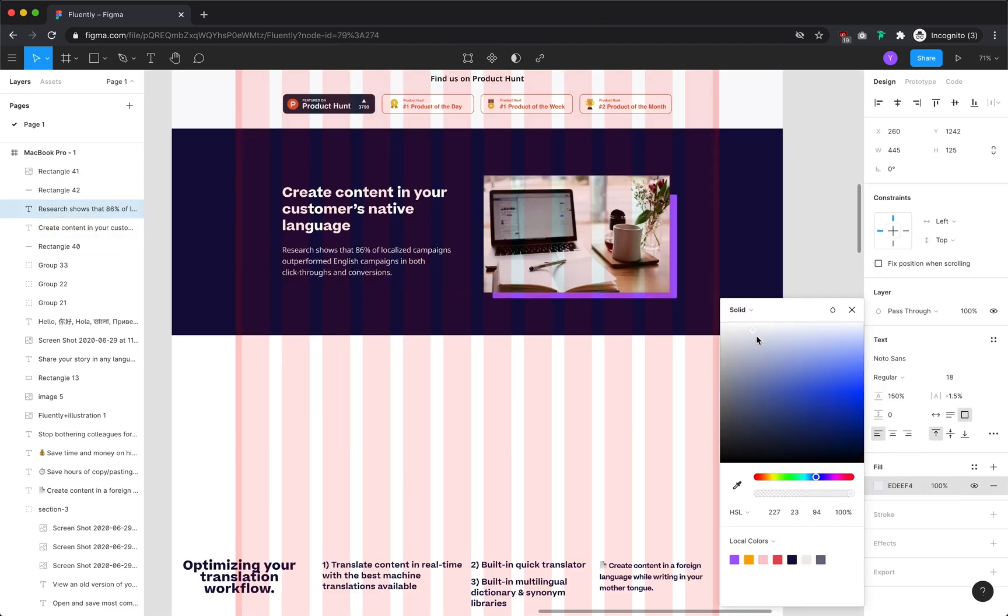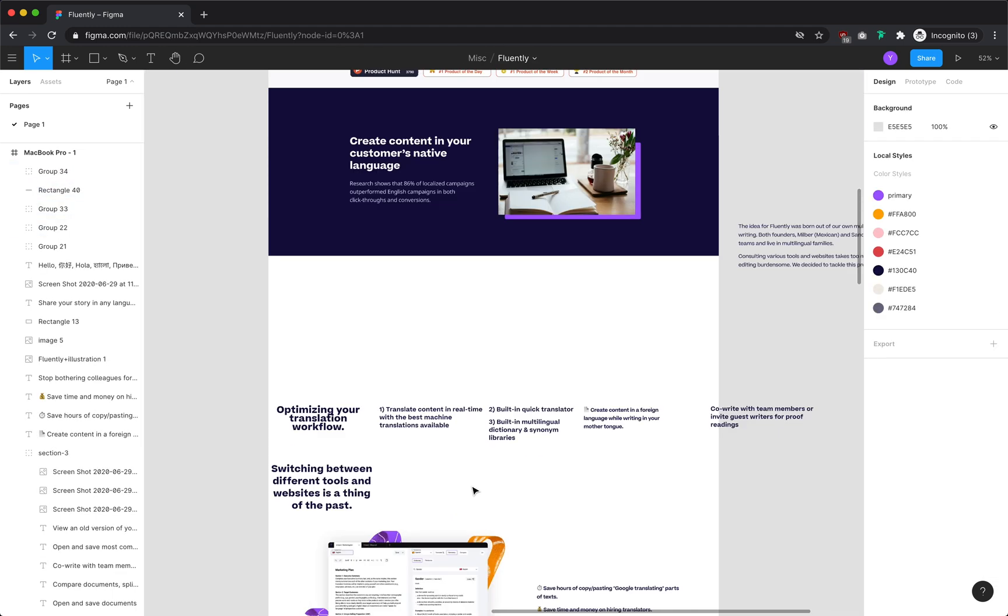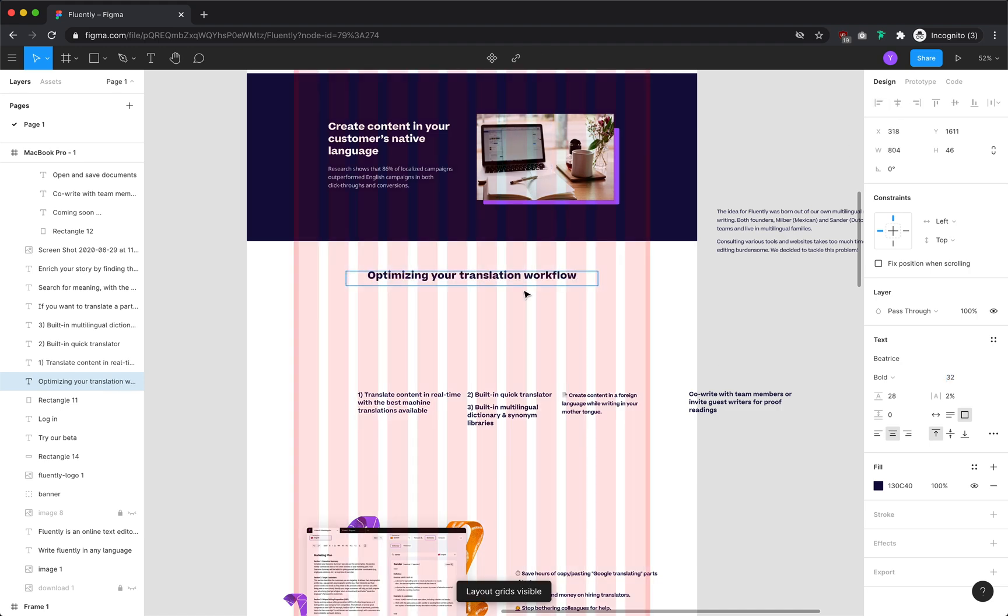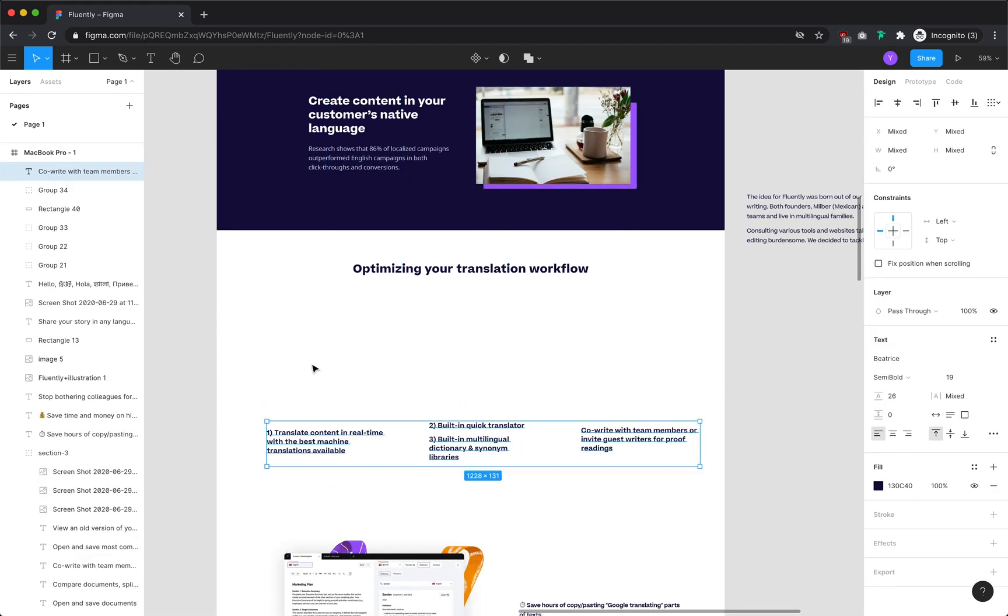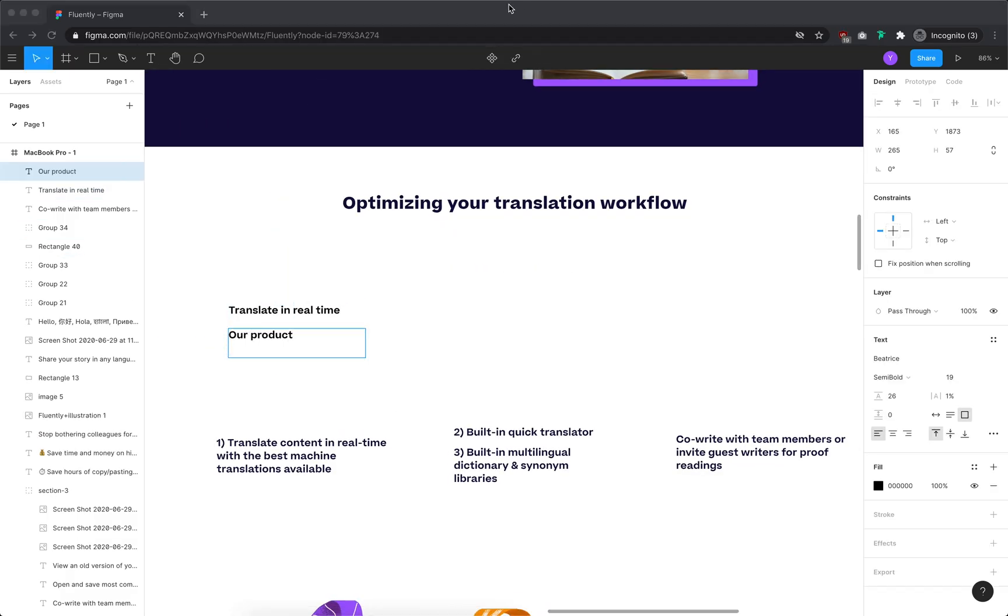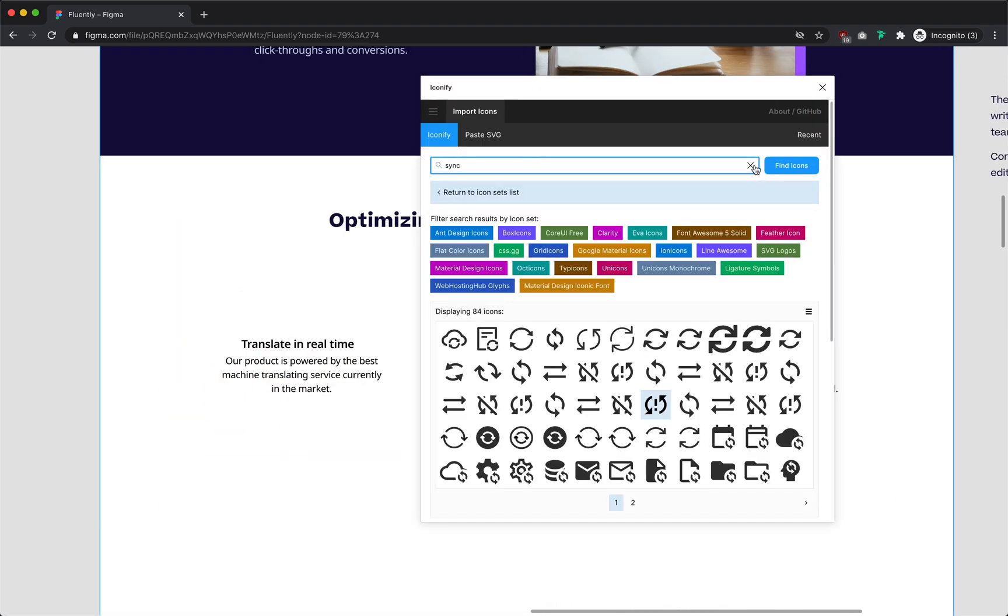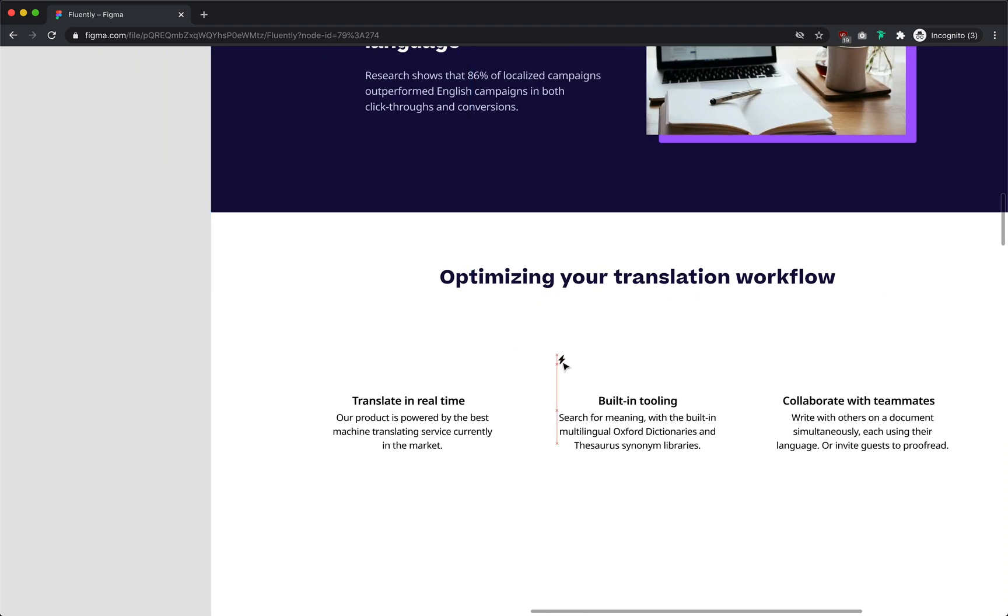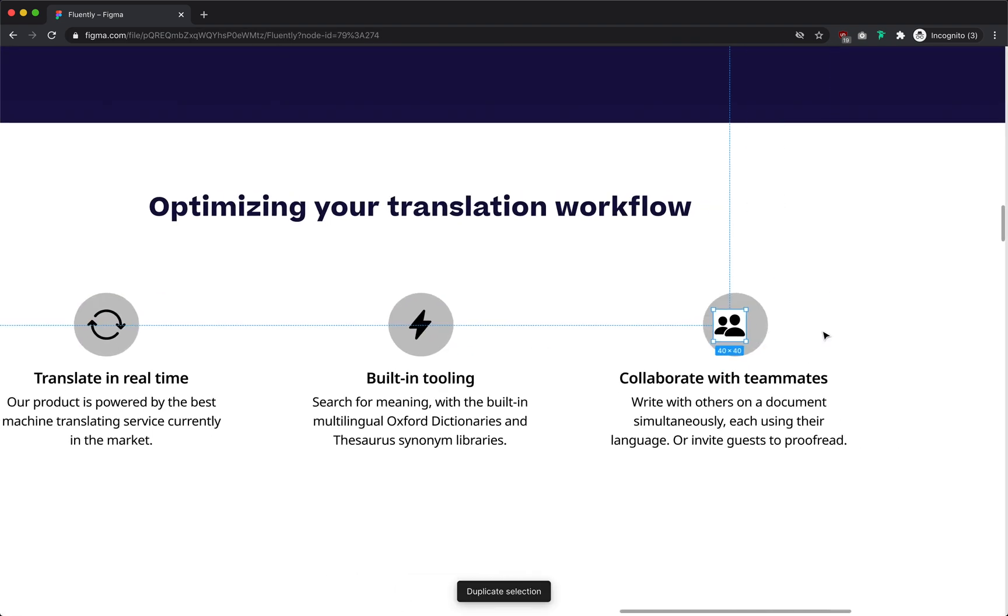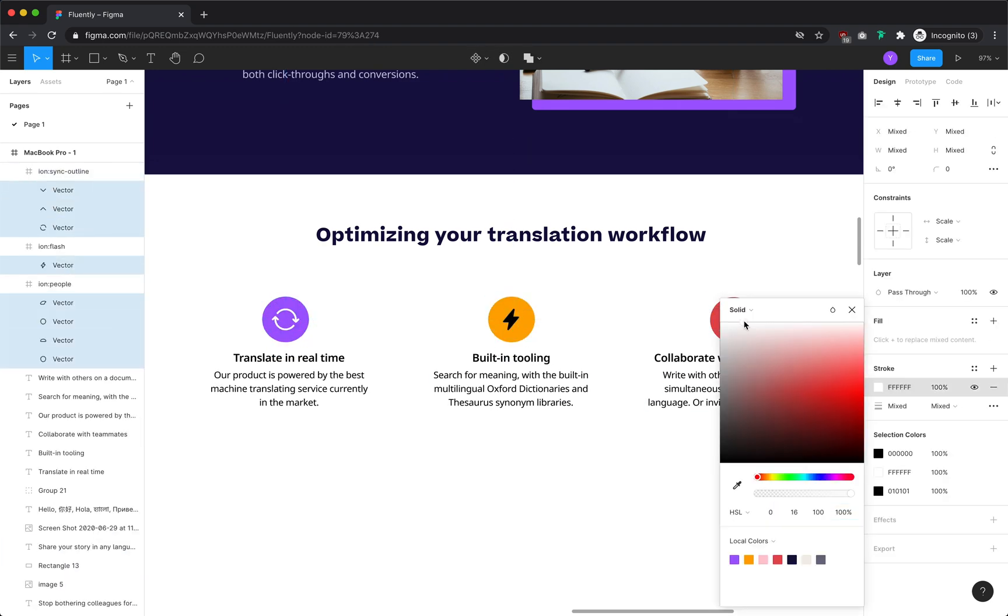Going back to these themed groupings, these all highlight Fluently's different features. Rather than keeping them in this paragraph form, I'm going to separate them into three feature modules, adding some iconography and colors to help make them visually distinct and easily scannable. Figma has a great plugin to add icons called Iconify that makes it easy to search for icons across different icon sets. For convenience, I'm going to use this plugin to choose three icons that I think fit decently well with the three features.